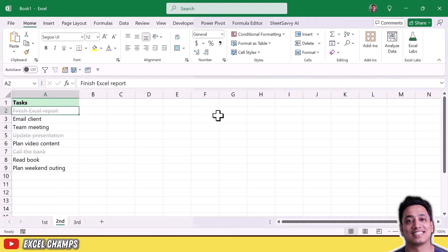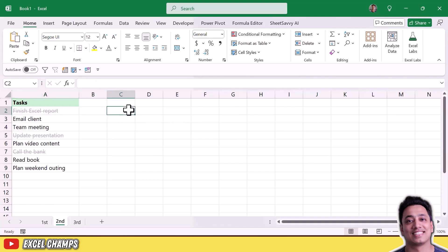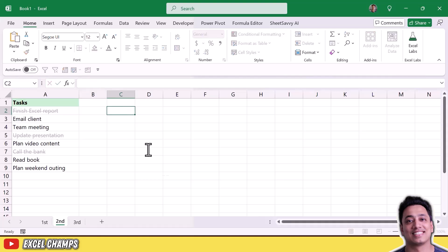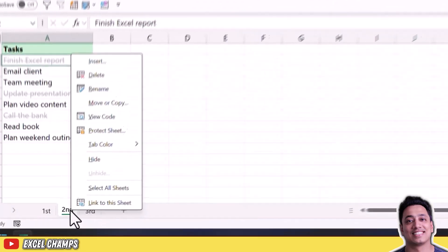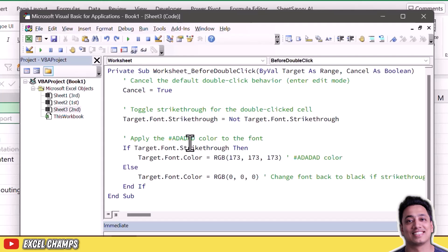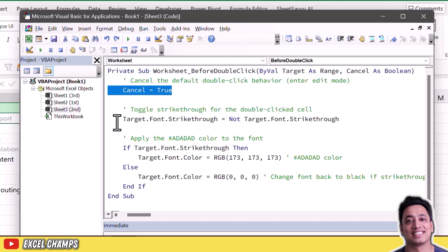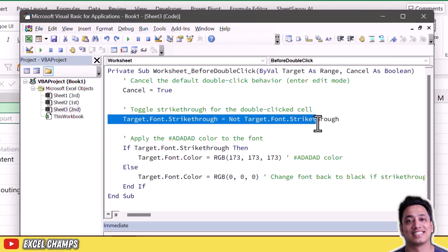So you cannot edit a cell by double-clicking; instead use F2 or click in the formula bar to edit. When you right-click the worksheet tab and go to View Code, you can see the code. It cancels cell editing on double-click, then checks the target cell: if strikethrough is applied it removes it, and if strikethrough is not there it applies it. So it works in two ways.